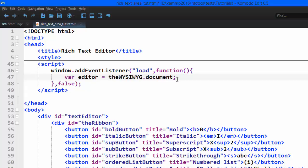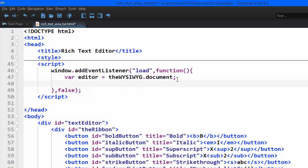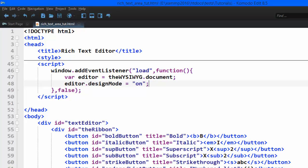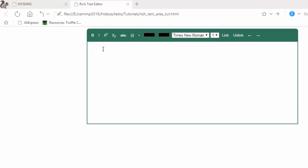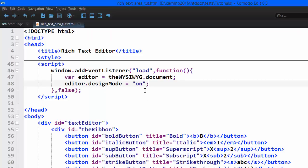After that, I'm going to put the iframe into design mode to make it editable so you can type in. The line of code is: editor.designMode equals 'on'. When you save the document and refresh the browser, you can now type data into the iframe. The buttons still can't work yet — that's what we're going to write next.